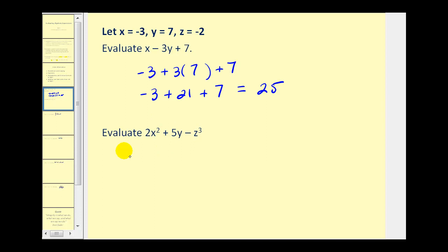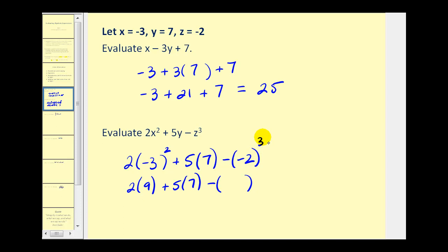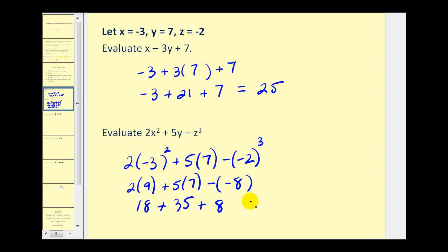This next example uses the same process. We have 2 times x squared, but x is negative 3, plus 5 times y where y is 7, minus z to the third power where z equals negative 2. There's nothing to simplify inside the parentheses, so we evaluate the exponents. Negative 3 squared would be positive 9, and negative 2 raised to the third power would be negative 8. Now we multiply: 2 times 9 is 18, plus 5 times 7 is 35. We have minus negative 8, which becomes plus 8. Adding from left to right: 18 plus 35 is 53, plus 8 equals 61.